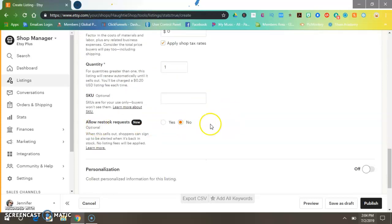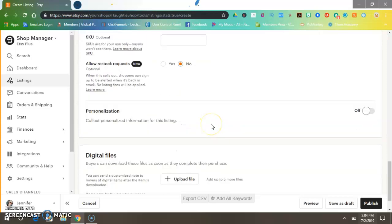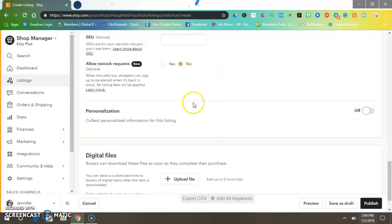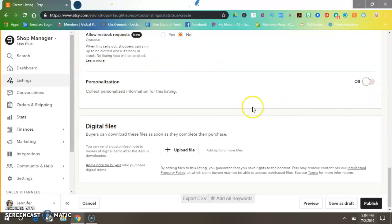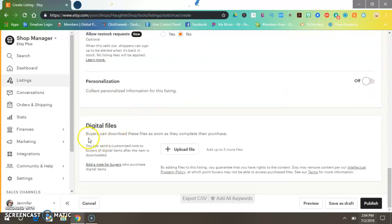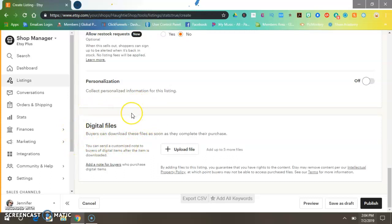Put in your price, your quantity which is one download, then come down here. Allow restock does not need to be checked. Personalization is off. Then click right here where it says Digital Files — this is where you upload your digital file.